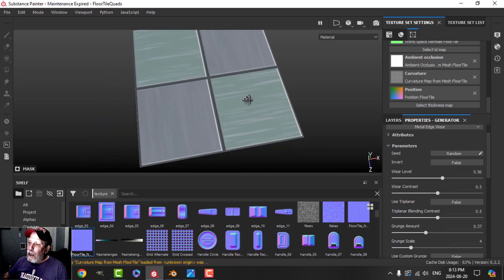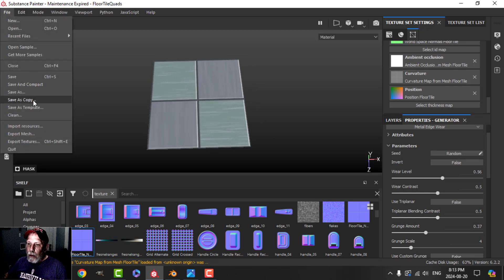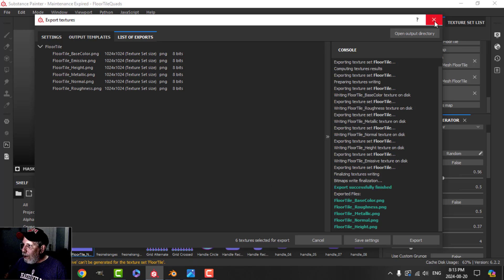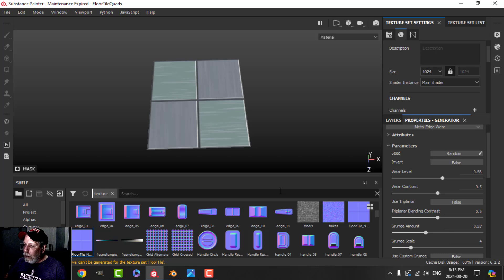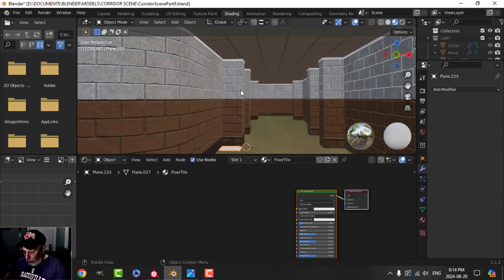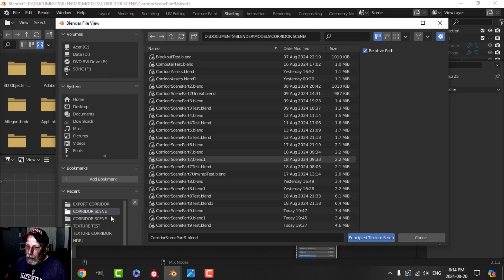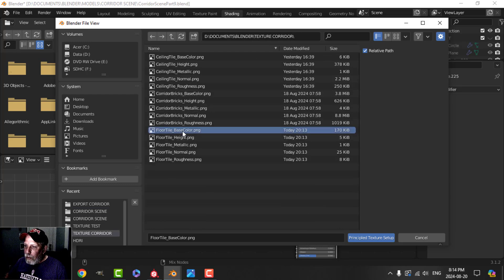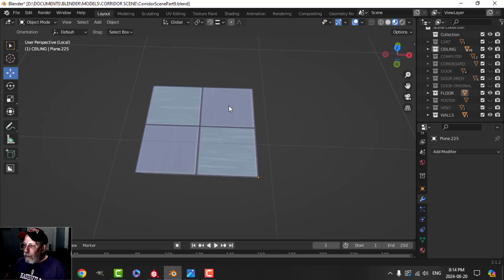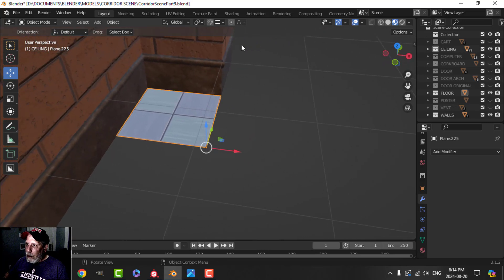Those aren't necessarily the best colors yet, but we have something. Now let's export everything again — PBR metallic roughness — as 'floor tile.' We're only at 1024 resolution for now, but let's see what it looks like. Back in Blender, going to the shading tab, I've given it the floor tile material and located the texture — corridor floor tile — and this is what we get.